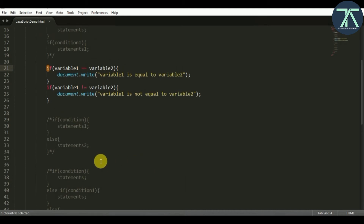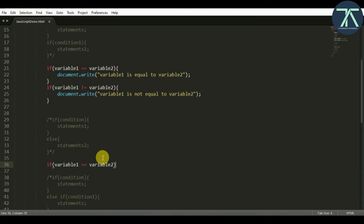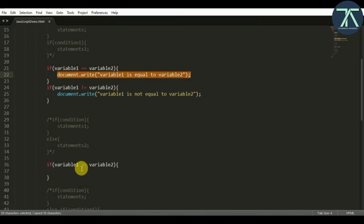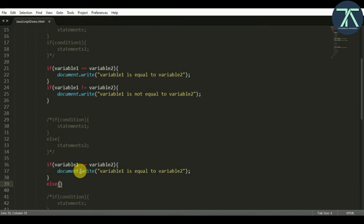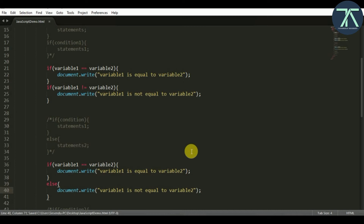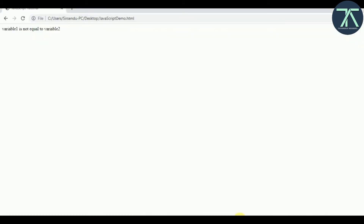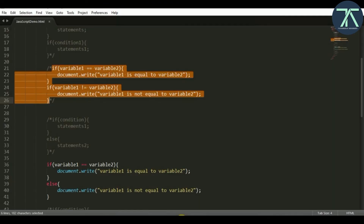Now let's see how if-else executes the same thing. I write: if variable1 == variable2 then print that they are equal, else no condition needed — the else block handles the false case. The JavaScript compiler checks the condition; since variable1 is not equal to variable2 it returns false, so it goes directly to the else part and executes whatever code is there. After commenting out the previous code and refreshing, we get the same result.